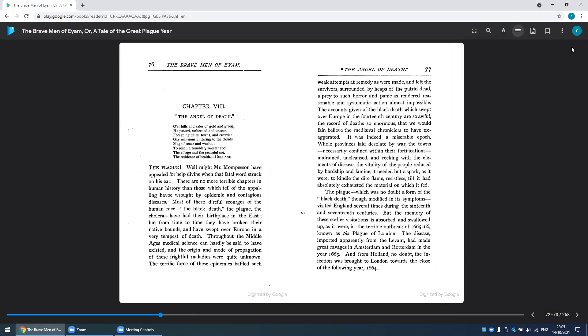Chapter Eight: The Angel of Death. Through hills and veils of gold and green he passed, unheeded and unseen, forsaking cities, towns and crowds, gay mansions glittering to the clouds, magnificence and wealth, to reach a humbler, sweeter spot - the village and the peaceful cottage, the residence of health.